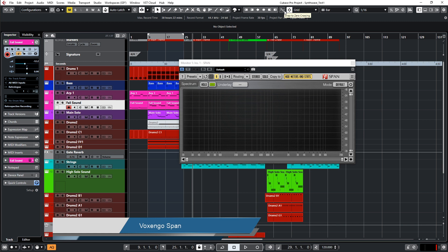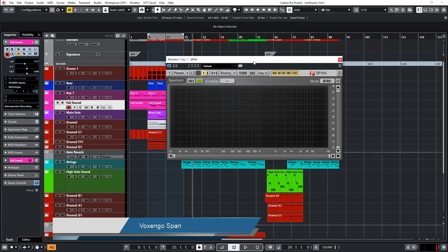Voxengo SPAN is a graphical frequency analyzer that is free. Voxengo is the name of the company, SPAN is the name of the plugin. I will put the link in the description of this video. This is one of the best, if not the best analyzer I ever had in my hands.